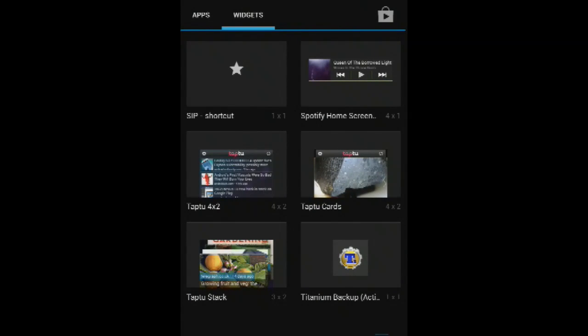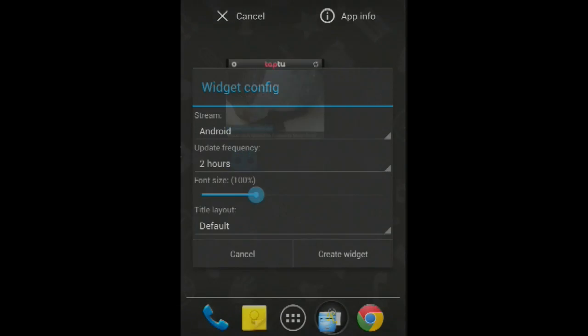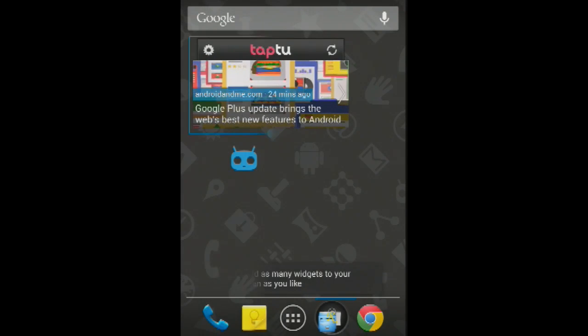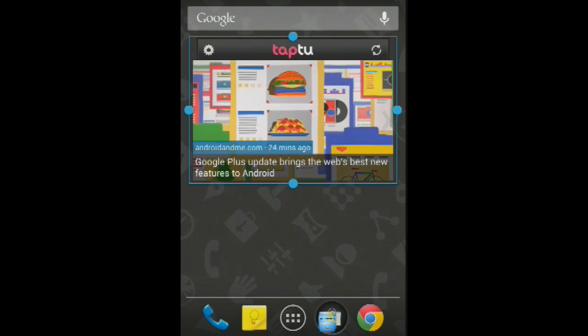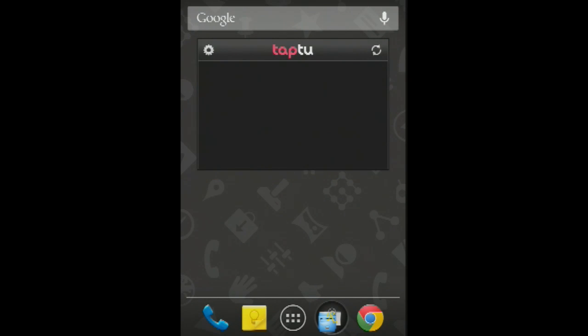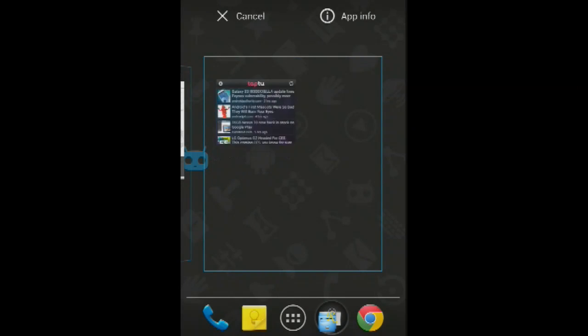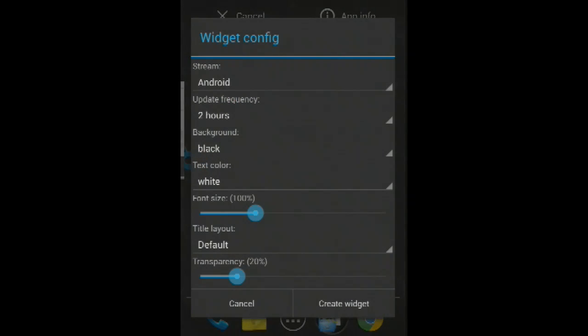Last on our list is Tap2. You may recall that this app also made it onto our best Google Reader Replacement Apps list, and it appears here again in the best widget list. Tap2 has a couple of really nice widgets that you can use to keep track of your news.